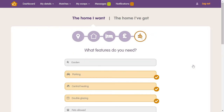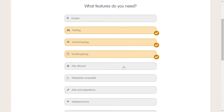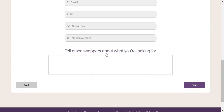The final section in the home I want is about the features you need. You should only choose the elements in this list that you need, as choosing more than necessary will really limit the amount of matches you can make. At the bottom, you can write additional information about what you're looking for, and the reasons why, to help other swappers understand what you need.